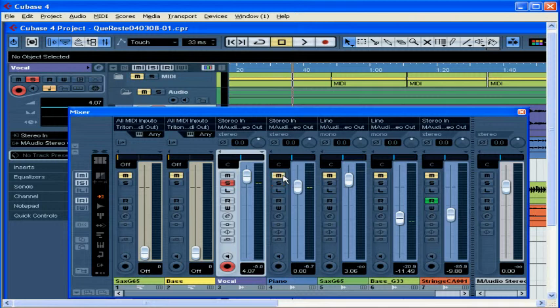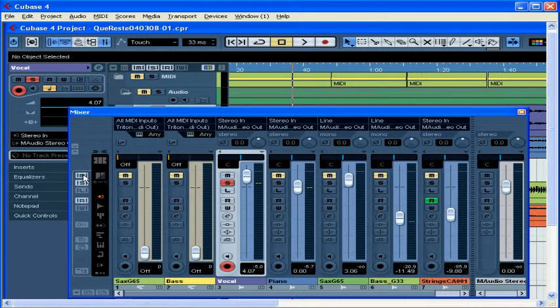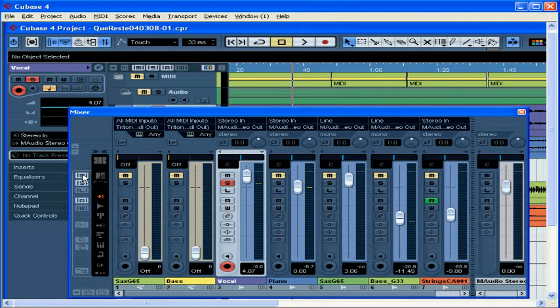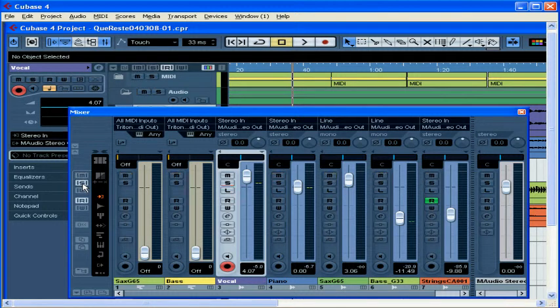You can quickly clear all mutes and solos with the Deactivate All Mute and Deactivate All Solo buttons in the common panel to the left of the mixer.